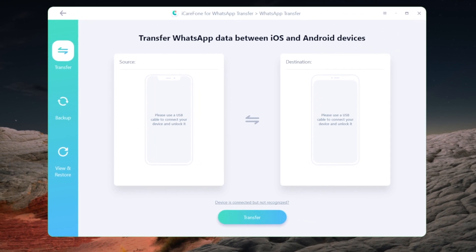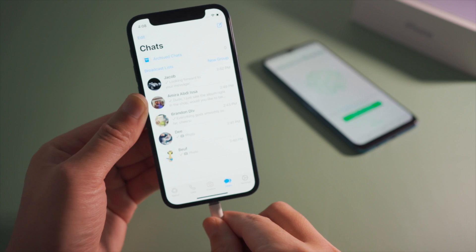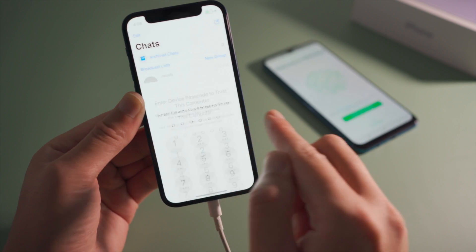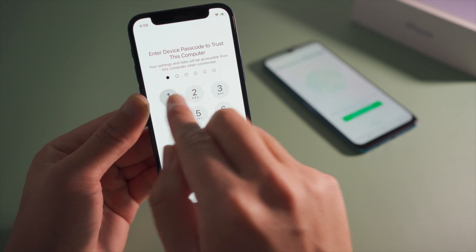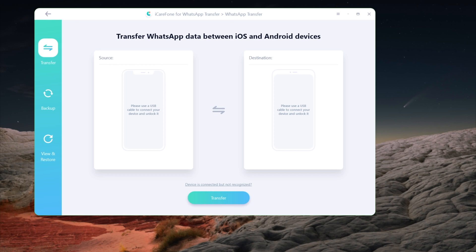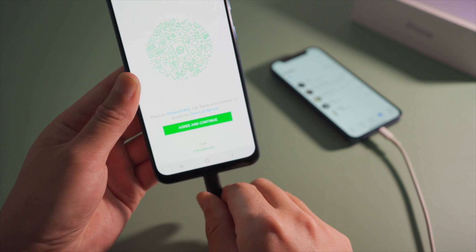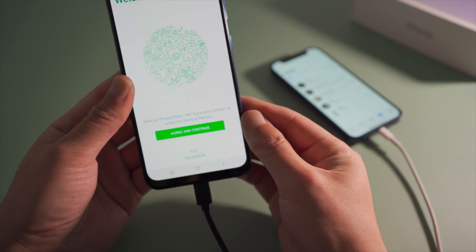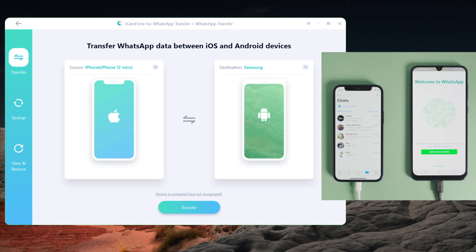Next, connect your iPhone to the computer and trust this computer if prompted. Then plug in your Android phone - you might need to enable USB debugging if required.